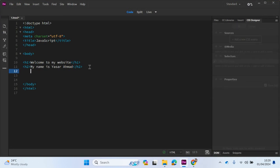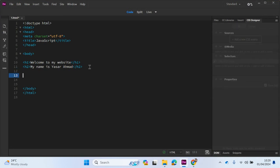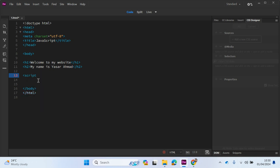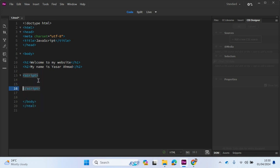Now what we're going to do is just add some scripting to our website. So if I just type in script. The script element enables dynamic script and data blocks to be included in documents. So let's just select script. And as soon as I close the bracket, you can see we have the closing tag as well.